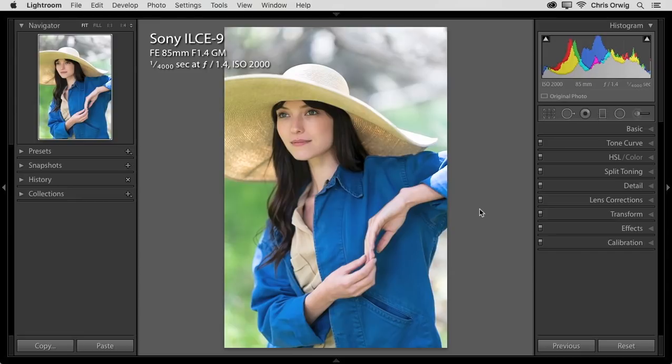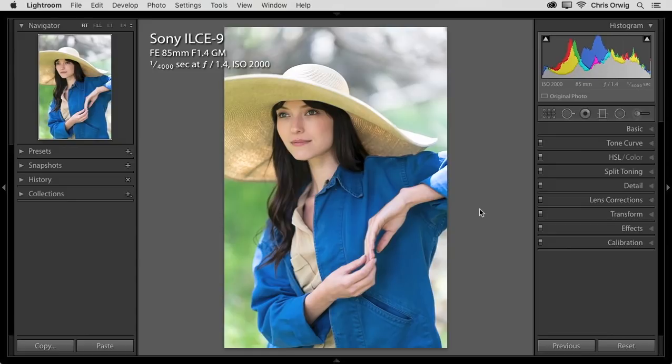Hello friends and welcome to another tutorial. Hi, my name is Chris Orwig and I am a Sony artisan, a photographer, author, and teacher. And in this tutorial we're going to start off in Lightroom then finish up in Photoshop. And I want to do a small start to finish project with this portrait that I captured here.